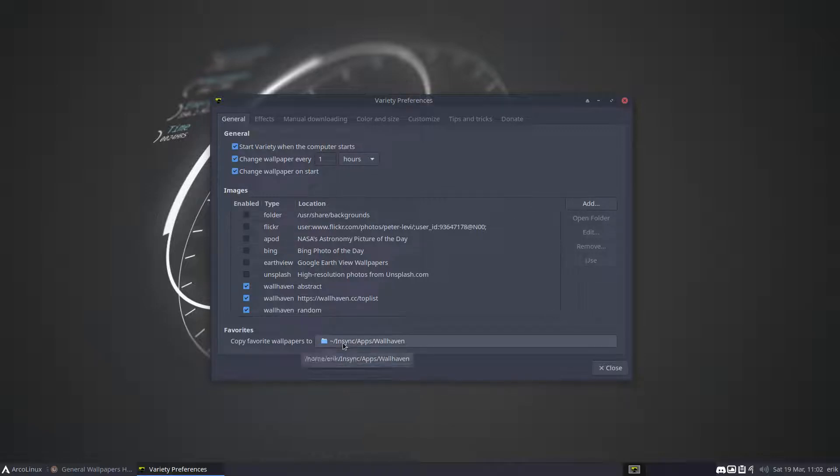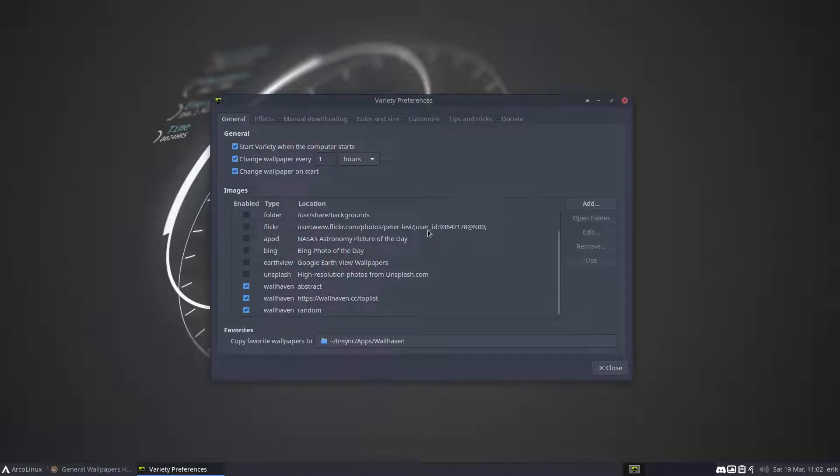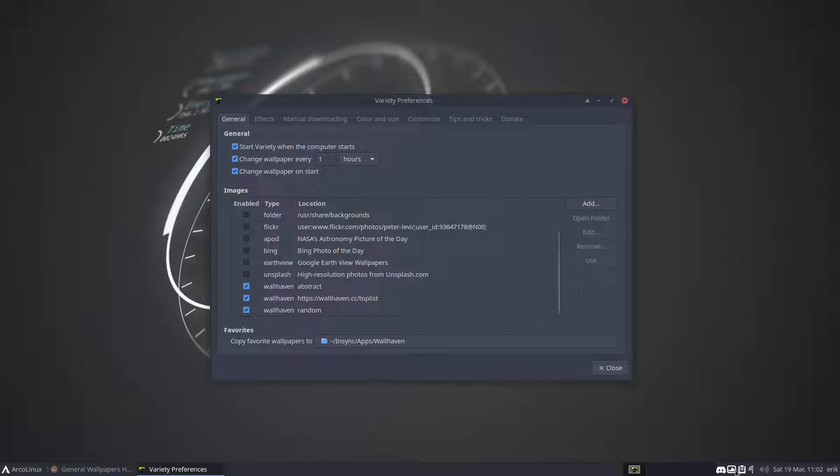You see, I sync all my apps to a certain Google Drive with Insync, an application to sync OneDrive and Google Drive. I think I have about eight gigabytes of wallpapers just by doing nothing and letting Variety work for me.